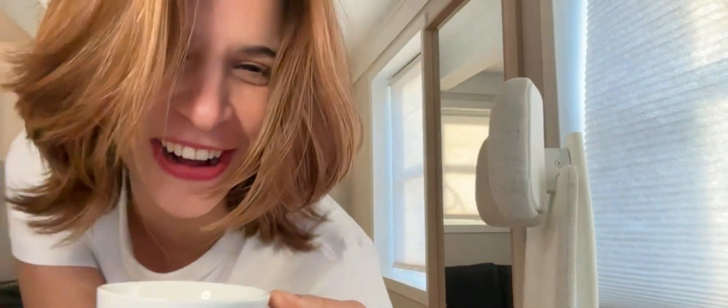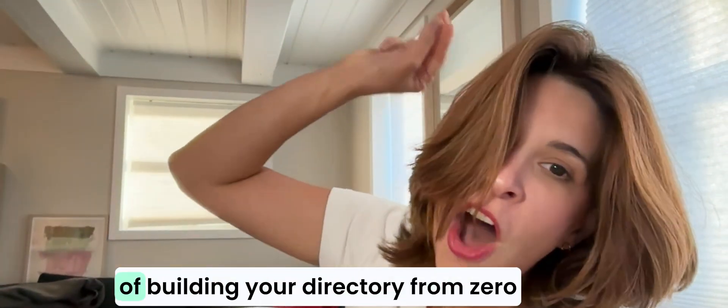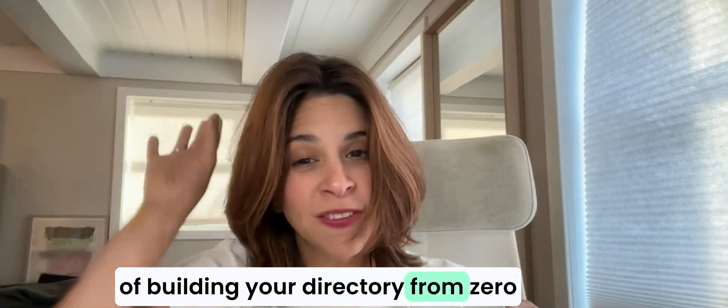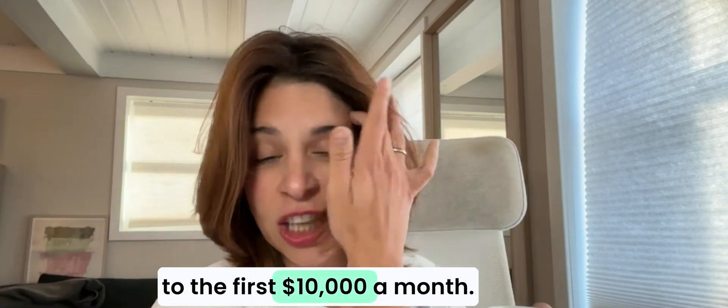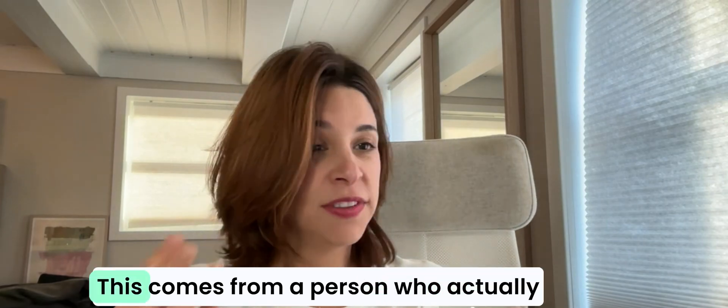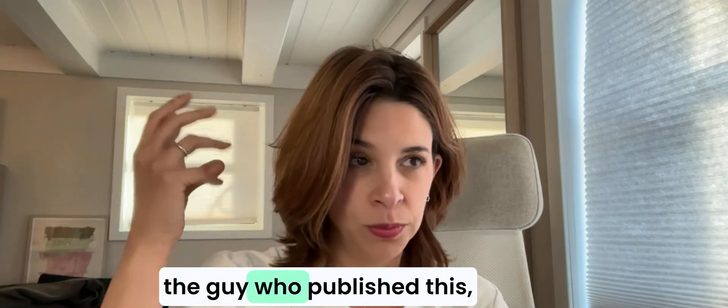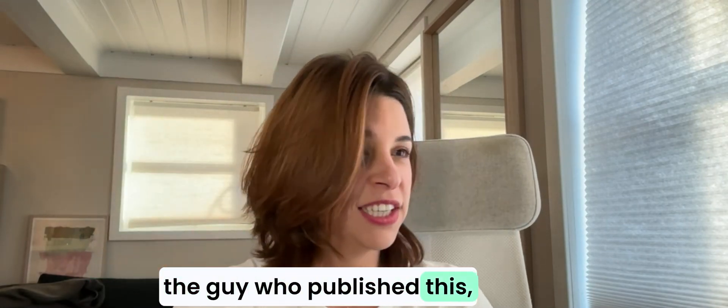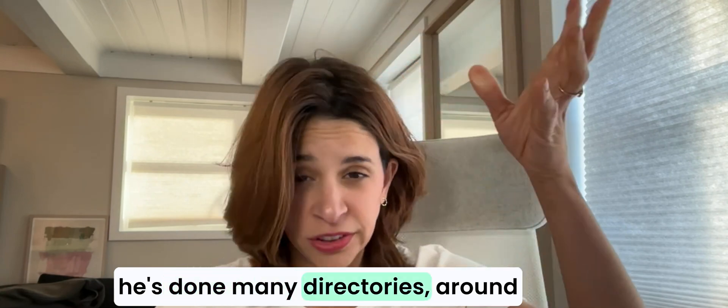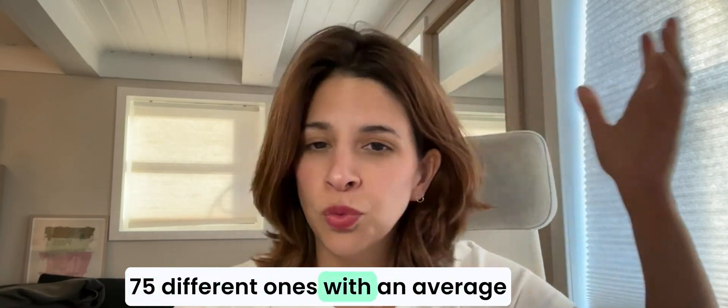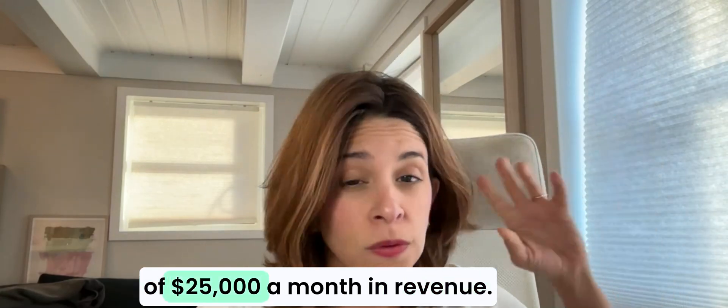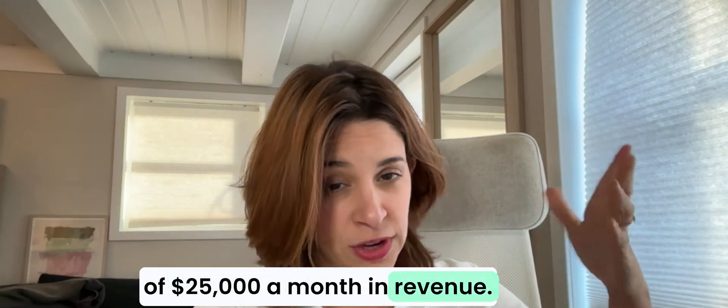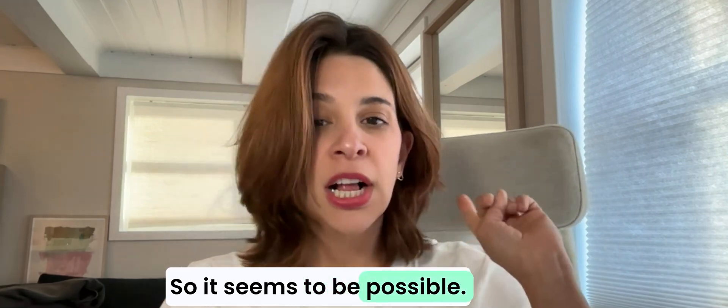Welcome to step number two of building your directory from zero to the first ten thousand dollars a month. This comes from a person who's done many directories, around 75 different ones, with an average of 25,000 a month in revenue, so it seems to be possible.